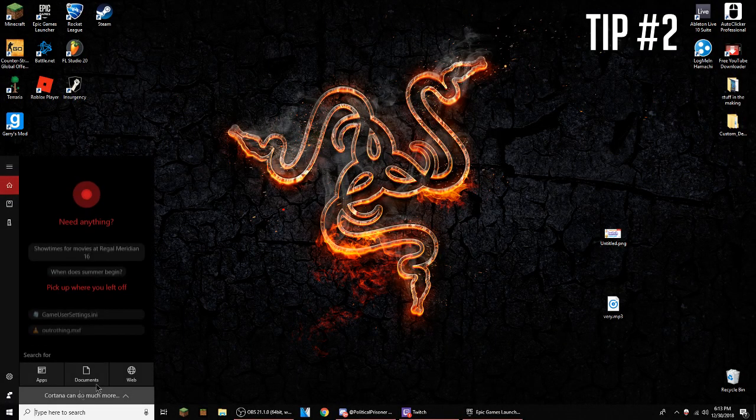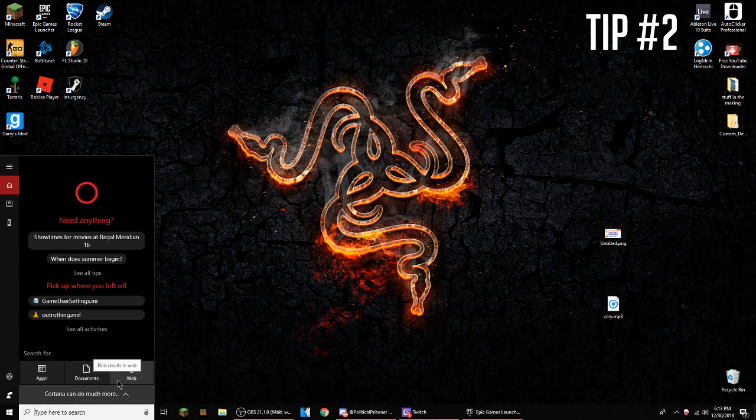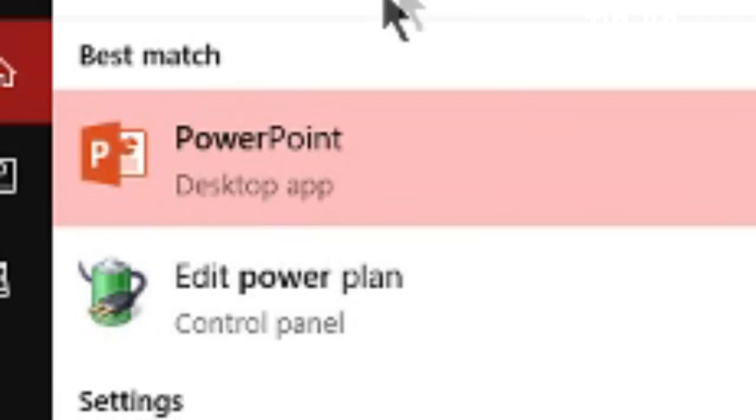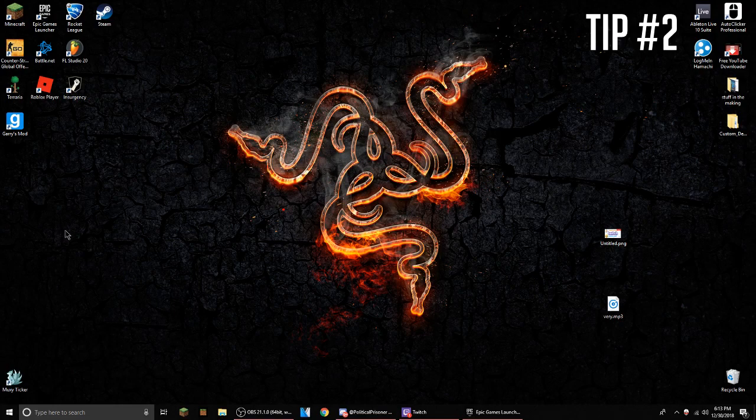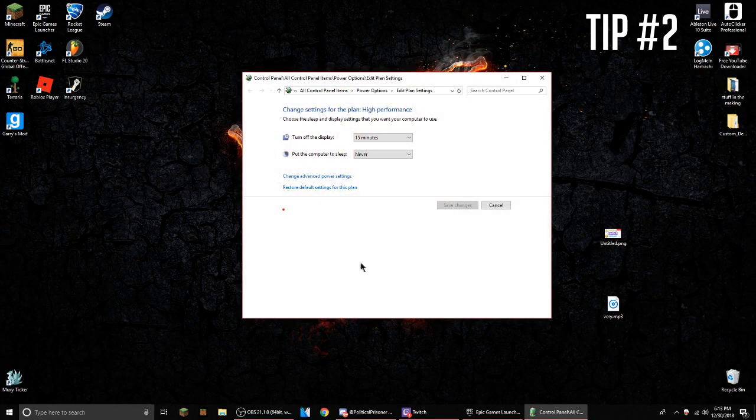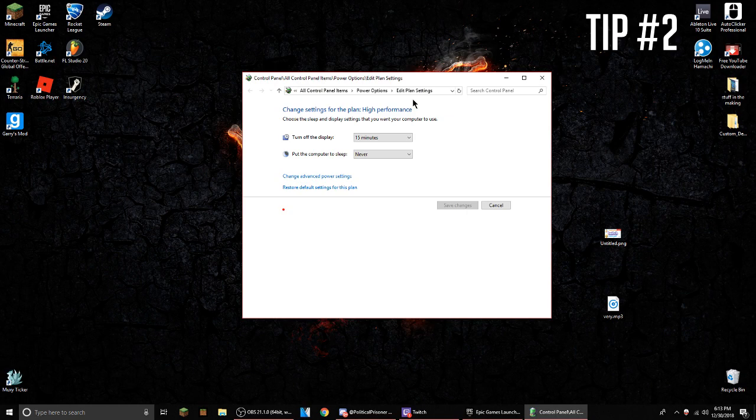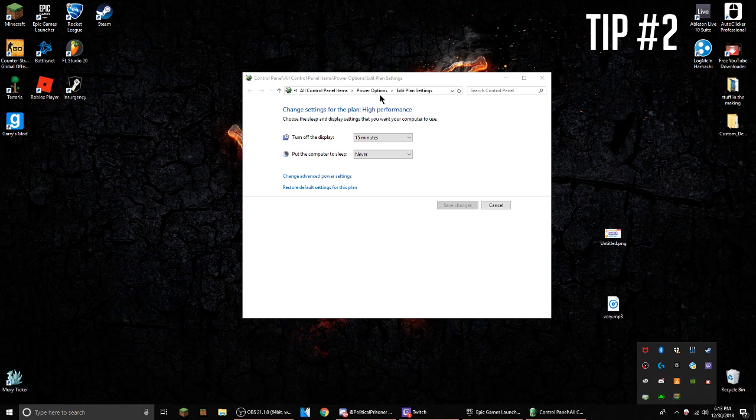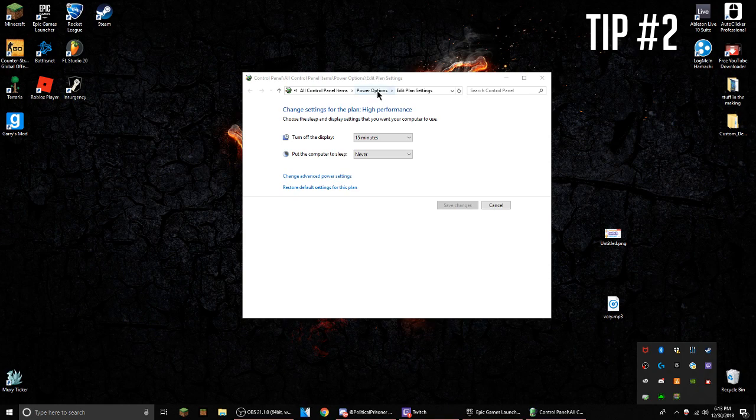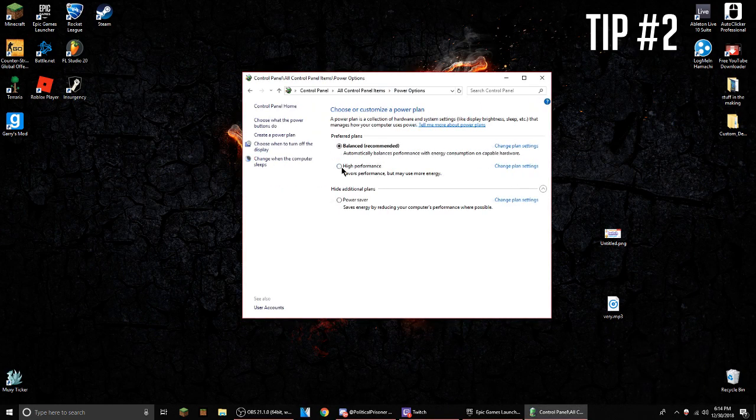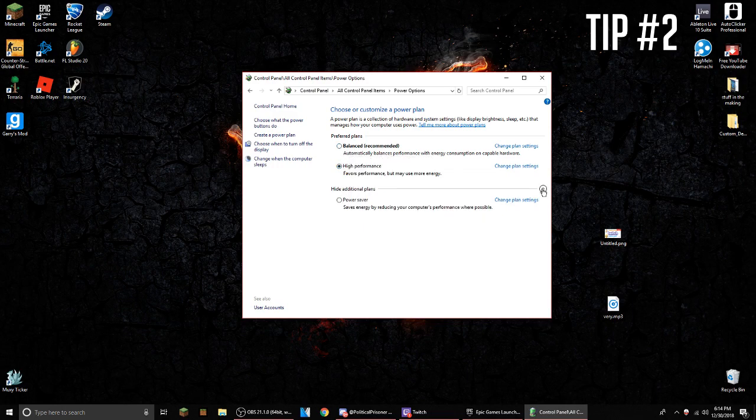You're going to the search bar and you type in power, then you click edit power plan. It might show you, it might send you to here, and if it does then you just need to go to power options.